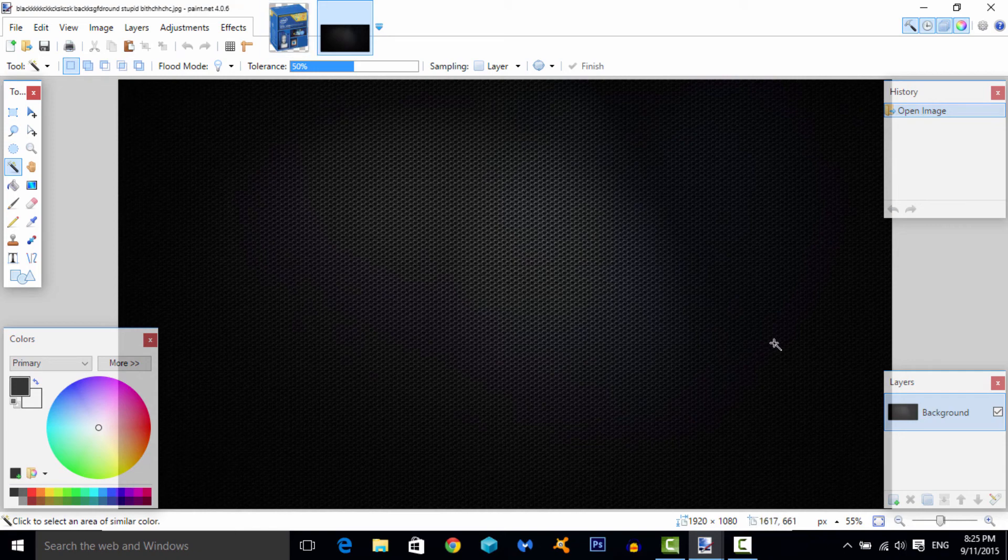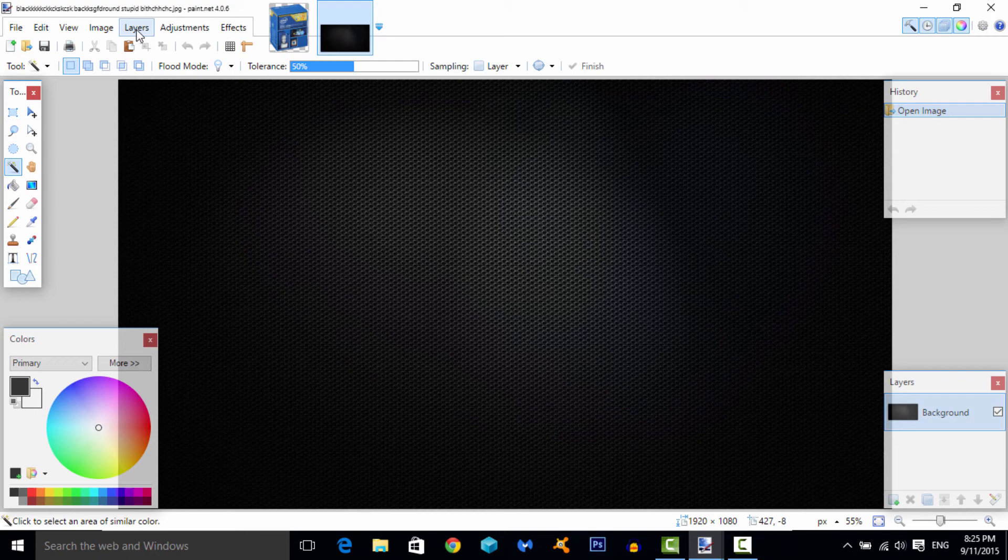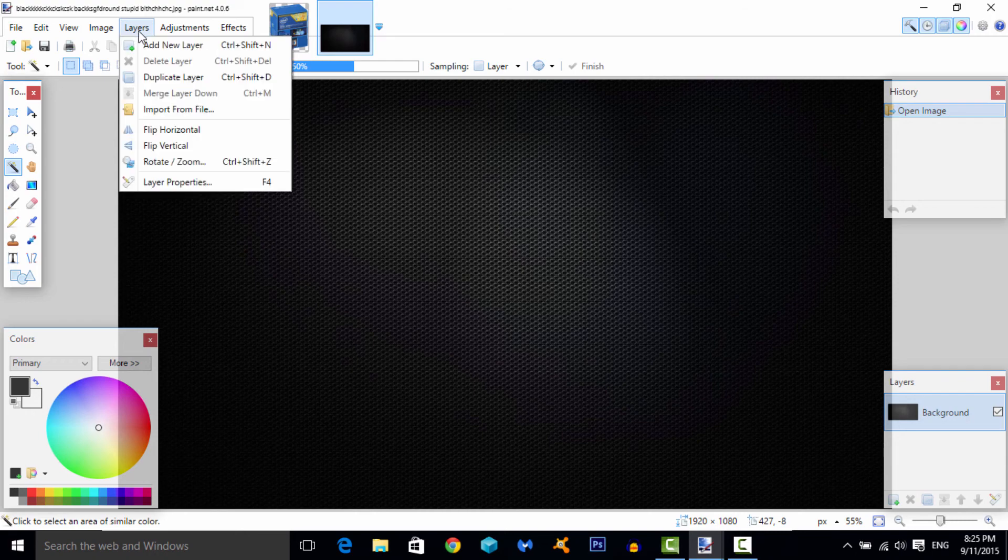All you want to do is you want to go to the layers tab. You have to do this, or else when you put this picture in here, the gray and white background is going to stay. You want to go to layers and you want to add a new layer.